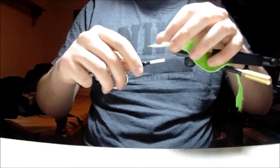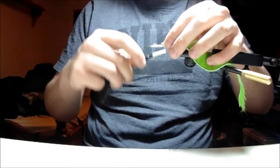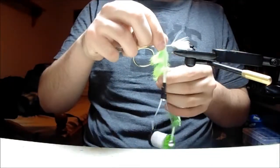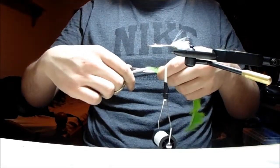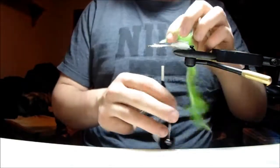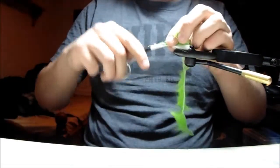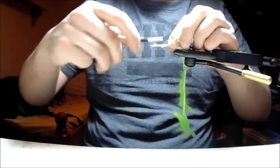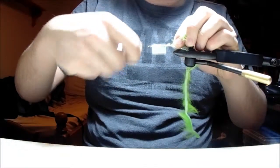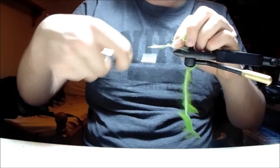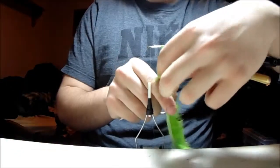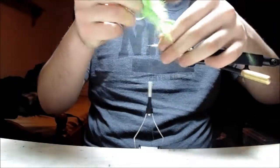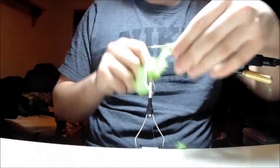Then I'll lay it in like so and tie it in. Make sure it's good and tight because you don't want it coming out later. Then run your thread to the front of the hook. Then I'll just simply palmer it around the hook like so.